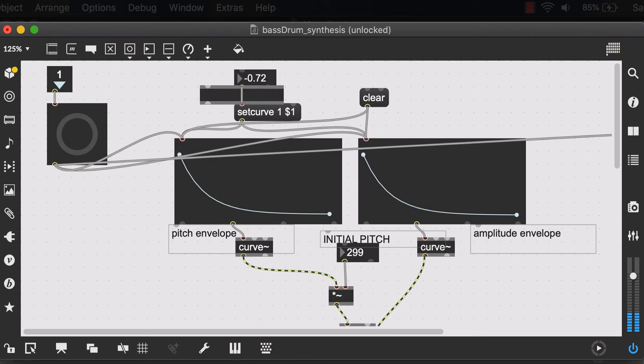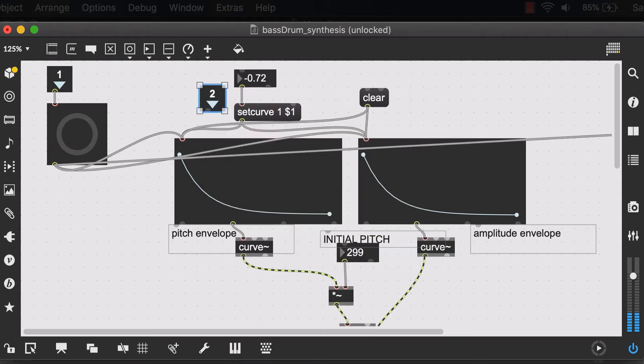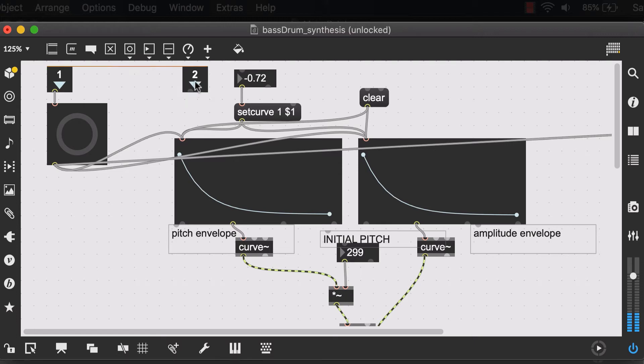So again, inlet, hit enter, and you can see that automatically the number 2 is associated with this inlet.